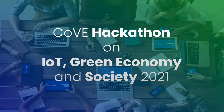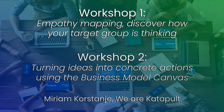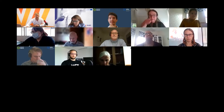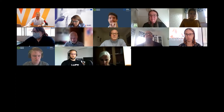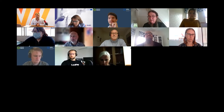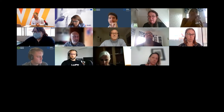Welcome back everyone. This hackathon is all about solutions for the provided challenges, as we previously said. But before we can come up with the best solutions, it's important to think about the target group and learn how to turn ideas into concrete actions. My colleague and expert Miriam Kostanje will talk to you and teach you how to get started with empathy mapping and using the business model canvas.